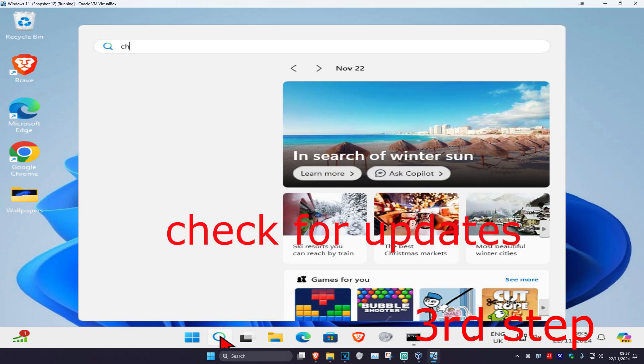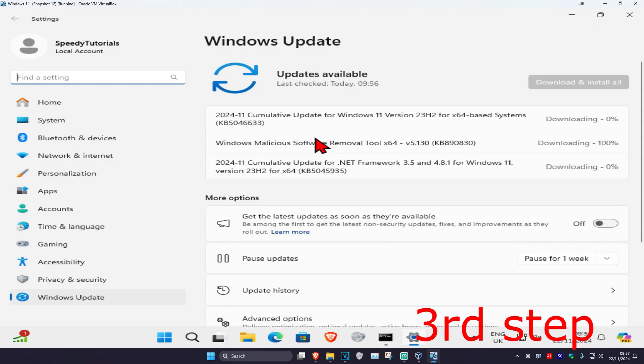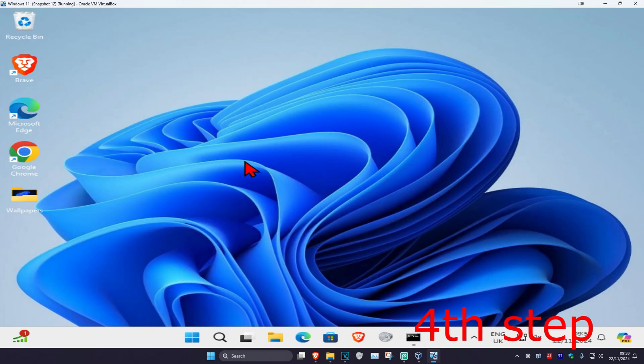For the next step, head over to search and type in Check for Updates and click on it. Once you're in, click on Check for Updates and make sure your computer is fully up to date.